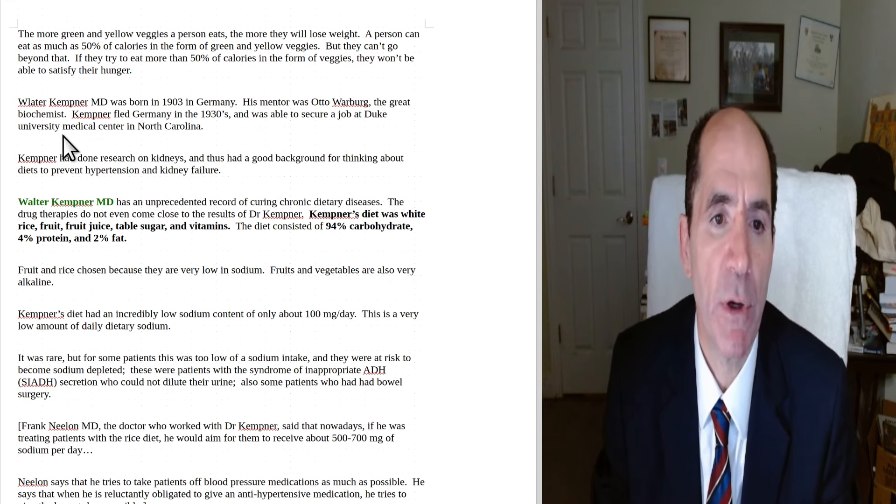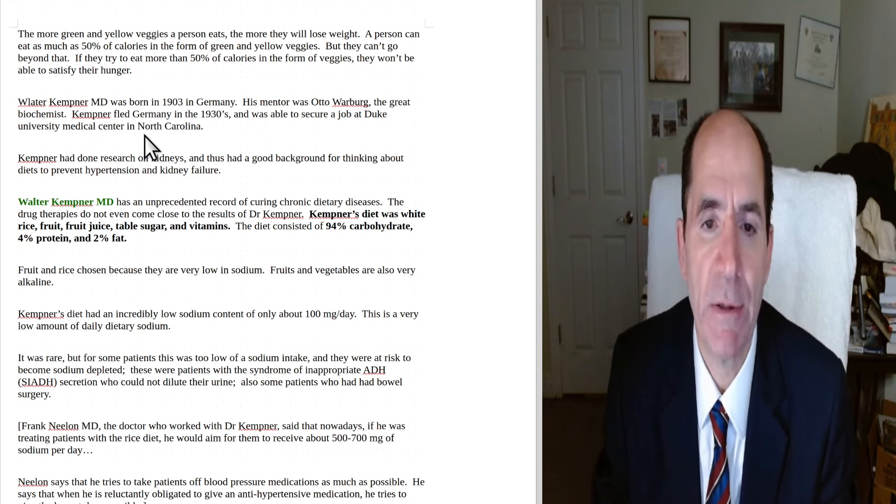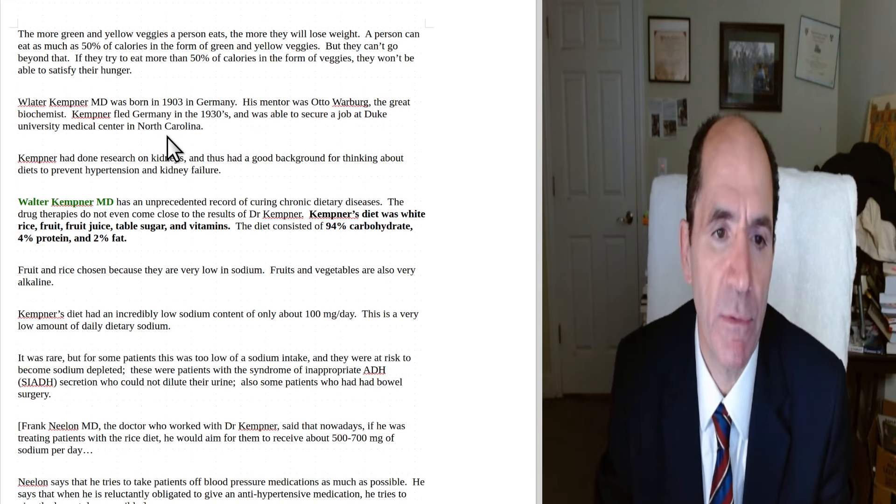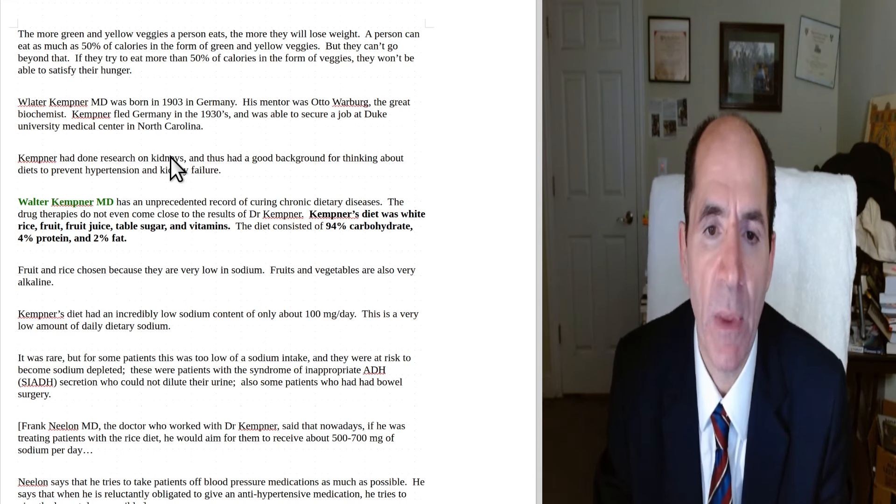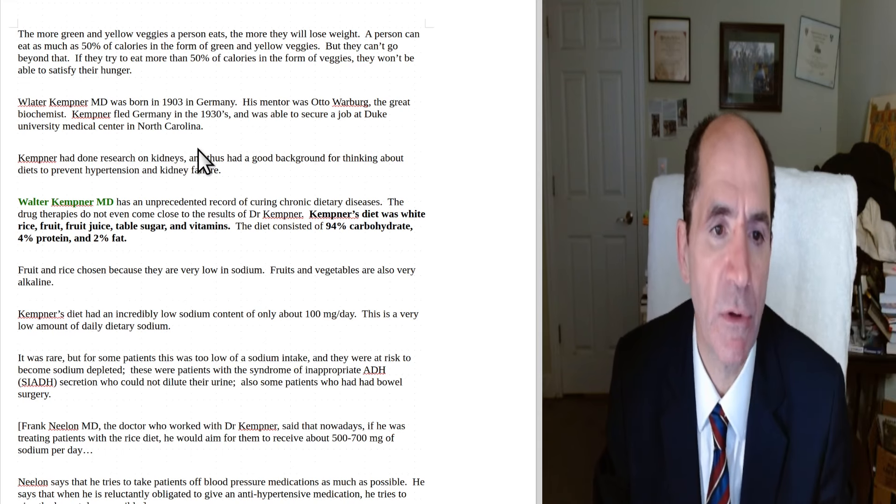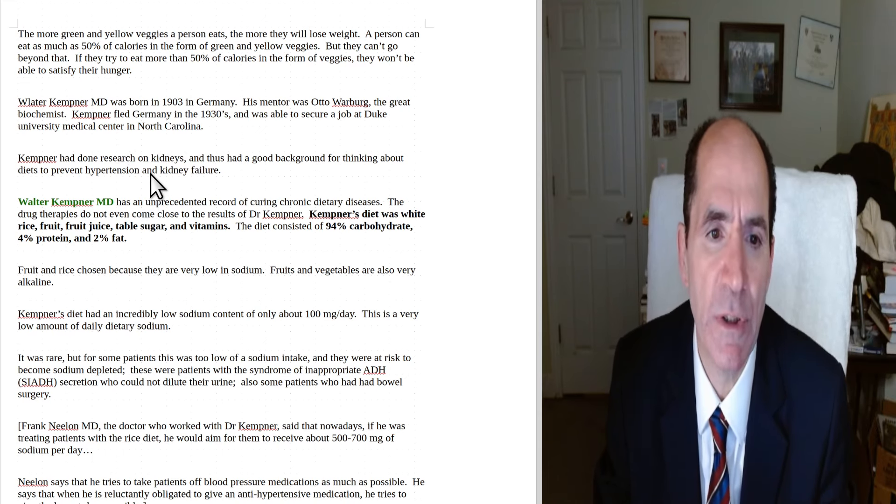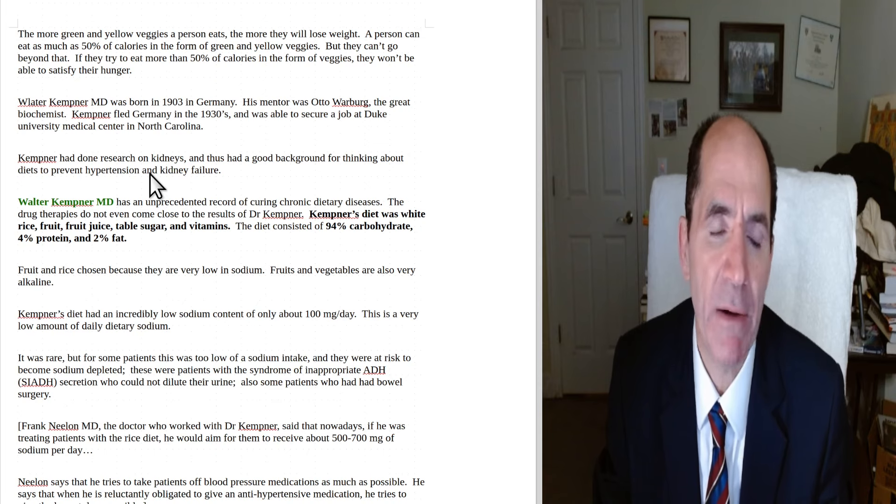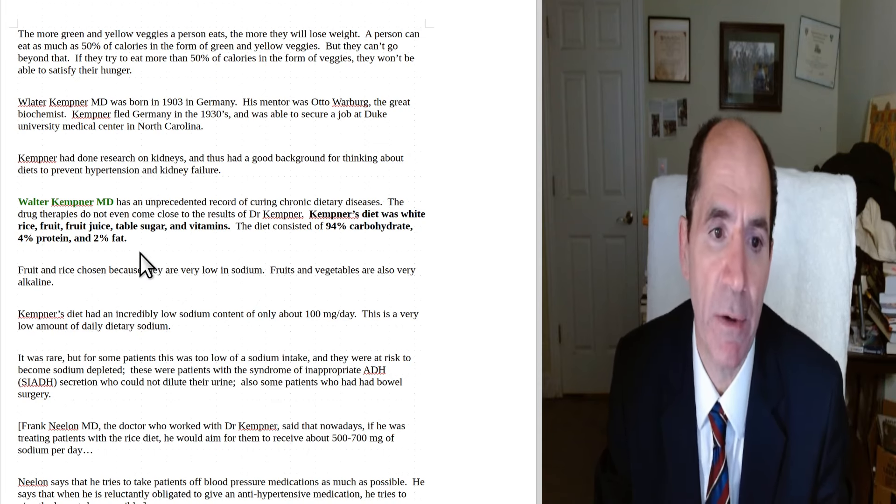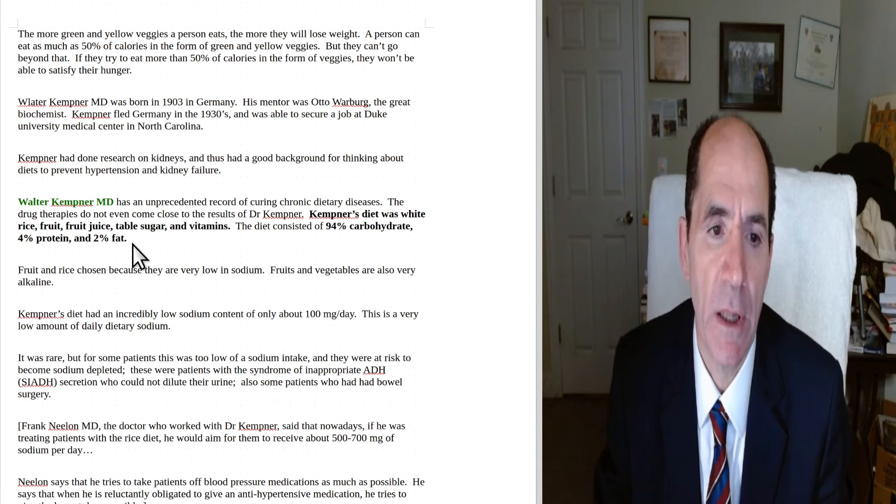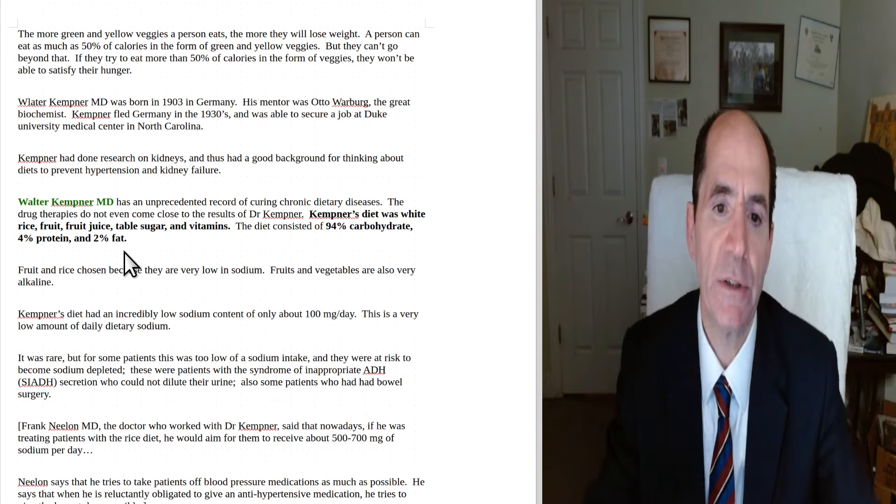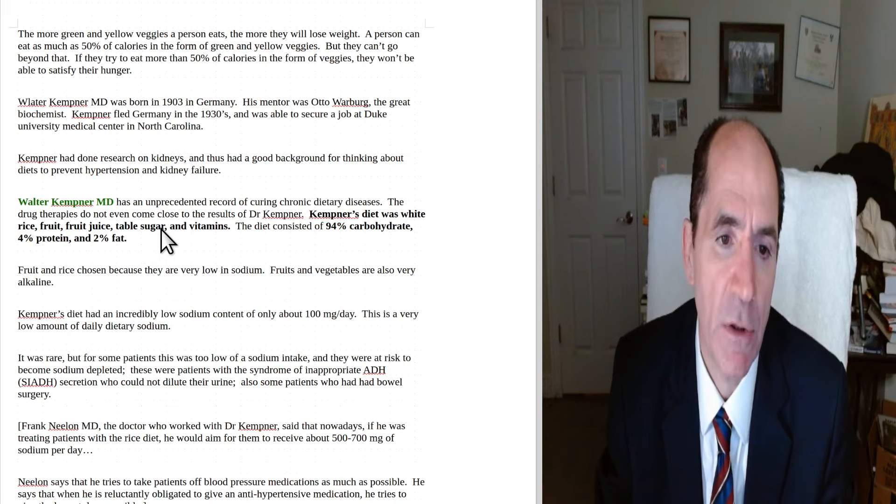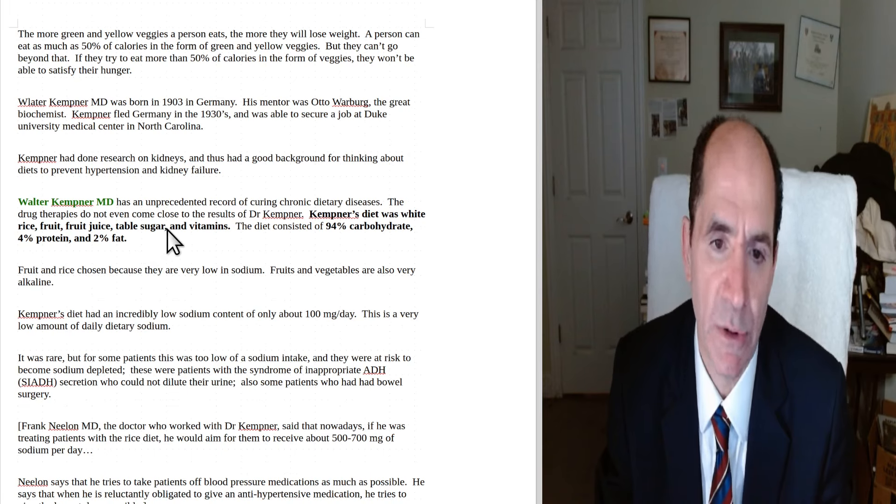All right, Walter Kempner was born in 1903 in Germany. His mentor was Otto Warburg, the great biochemist. Kempner fled Germany in the 1930s, was able to get a job at Duke University in North Carolina. Kempner had done a lot of research on the kidneys before that, and he had a good background for thinking about diets to prevent hypertension and kidney failure.